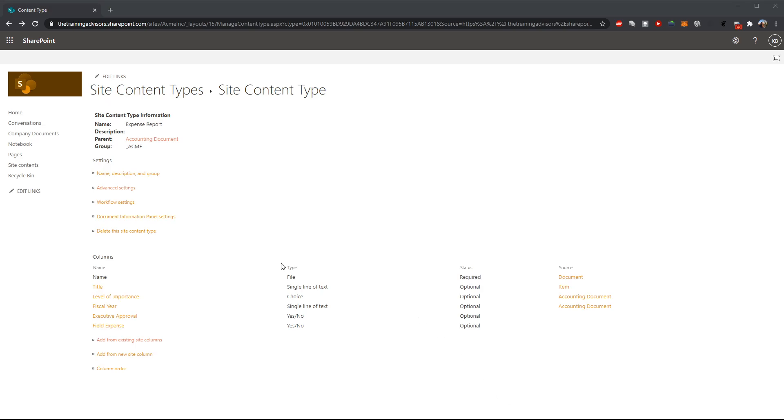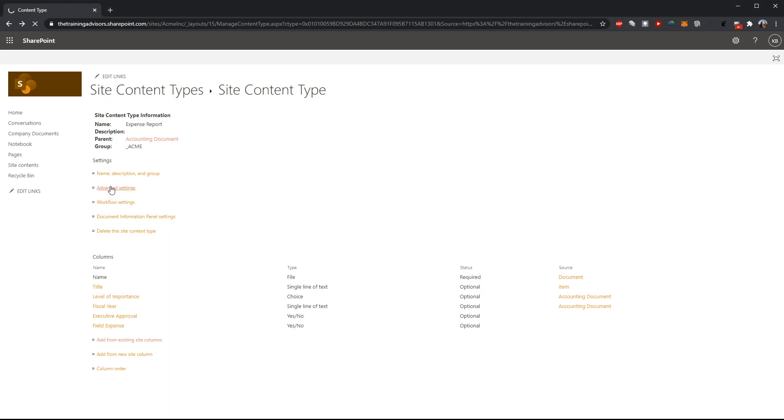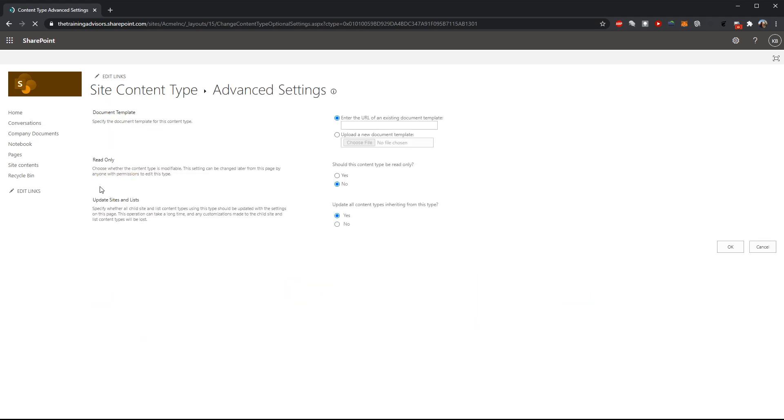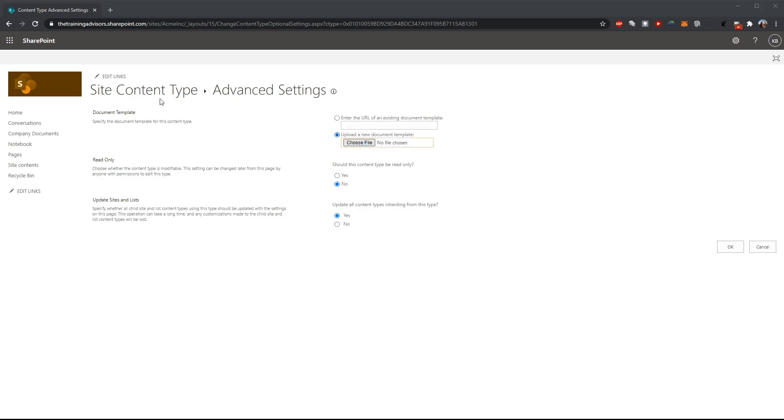Now to change the template that a new instance of an expense report should start with, I can click on the advanced settings. Notice when this page loads I can specify a new template to use. In this case I want to upload an existing template and I'll say OK.